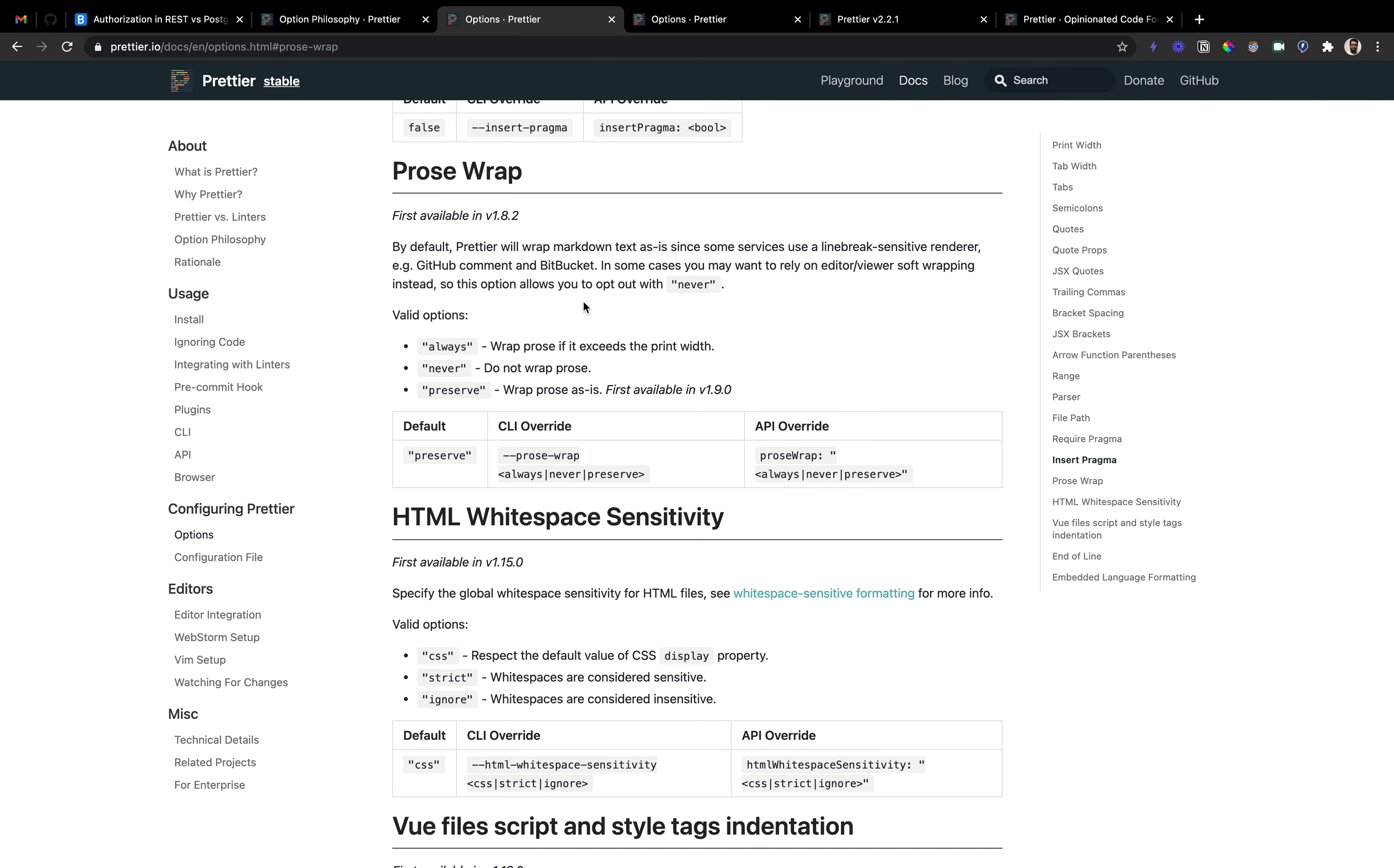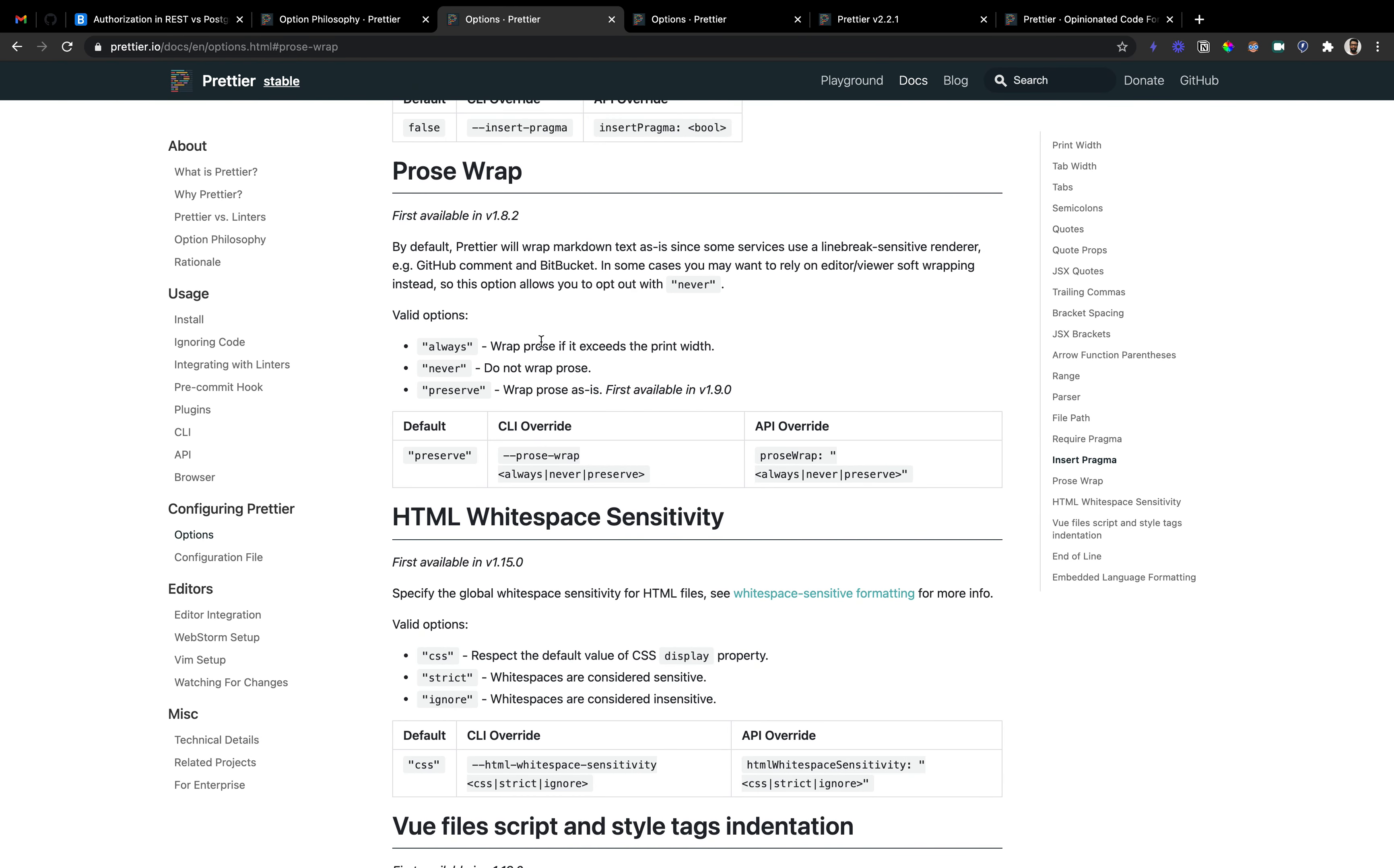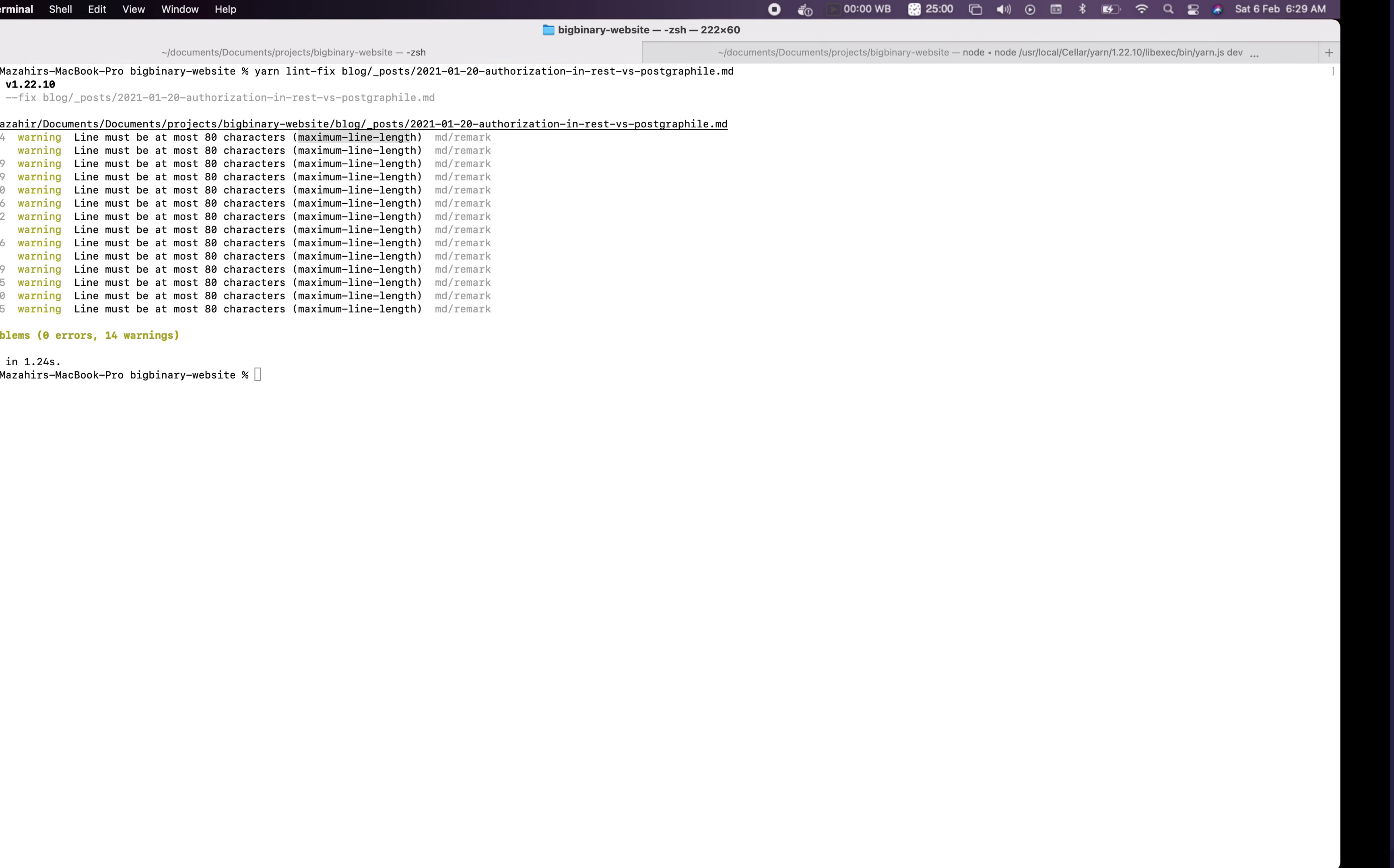Prose wrap itself provides three options: always, never, and preserve. First I'll explain them in simple words and then show you how it reflects when I use different inputs. Always applies prose wrap, so if you want to do it you can create a prettier RC file and add prose wrap with the value. What it does is it wraps the code, and if it exceeds a certain limit it creates a line break.